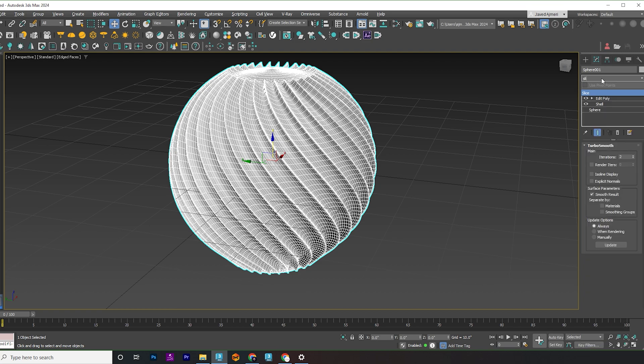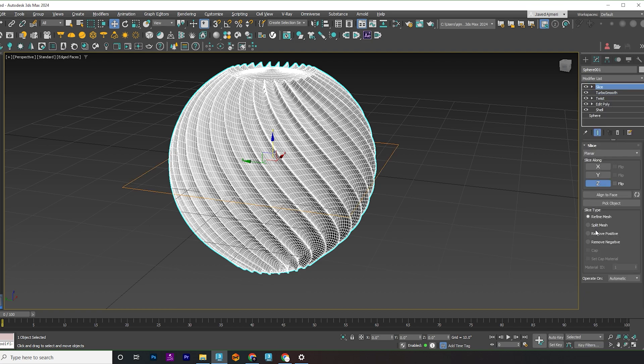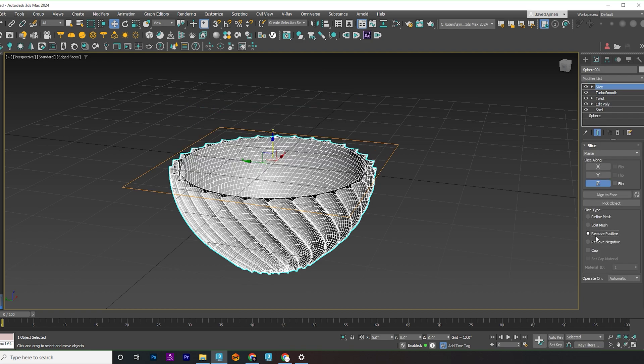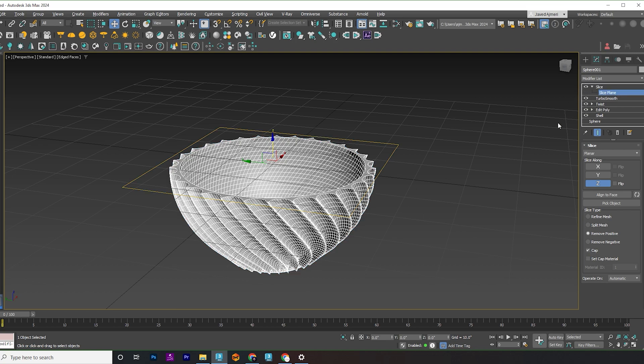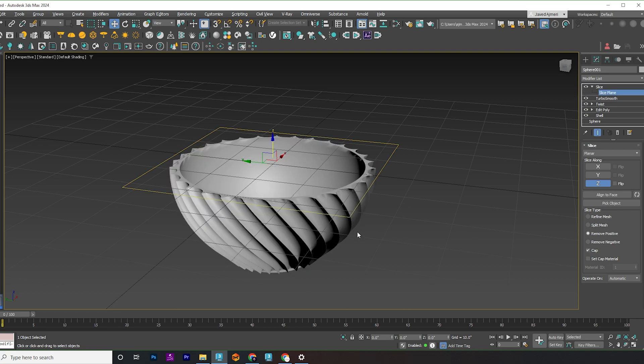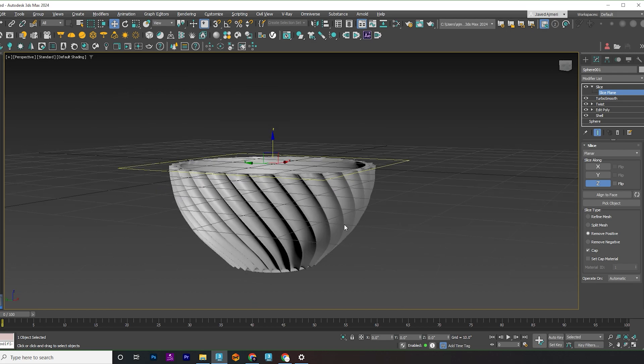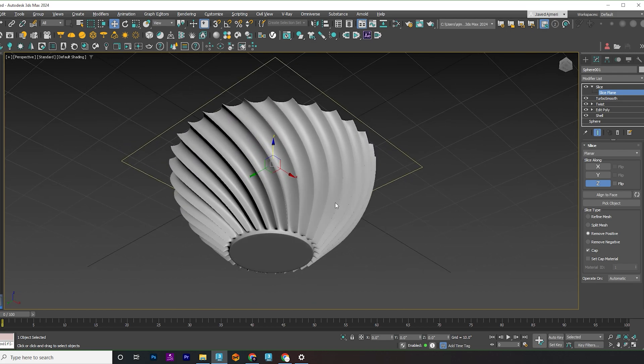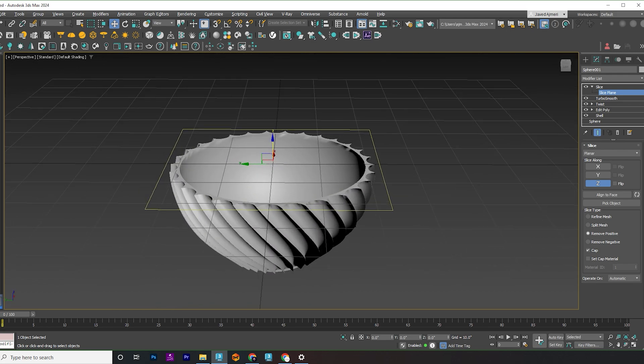Now, let's add some detail with a Slice modifier. Remove the positive, check the cap, and click on Slice Plane in the drop-down. Adjust as needed. Voila, our bowl is ready, but hey, why stop there? Let's take it up a notch and turn this into a vase.